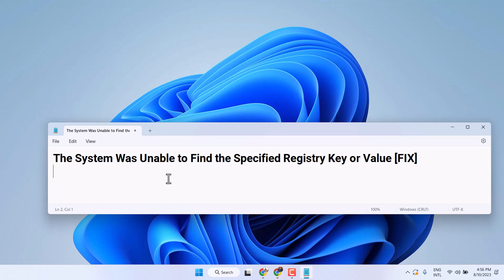Hello friends, in this video I will show you how to fix the system was unable to find the specified registry key or value.